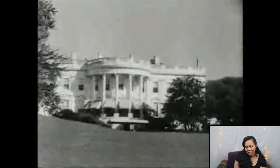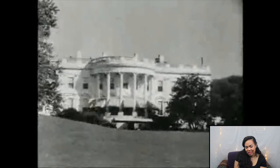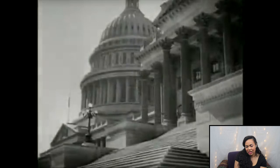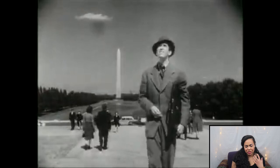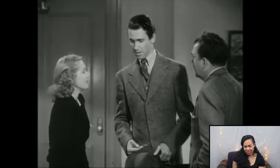Oh my gosh, there's the White House! I've never been to Washington D.C. I would love to go someday — there's so much history. I feel like when you're there, you're just surrounded by American history. There was a bus outside and he just naturally got aboard. How can you not get on a sightseeing bus in Washington D.C.? I totally would do that.